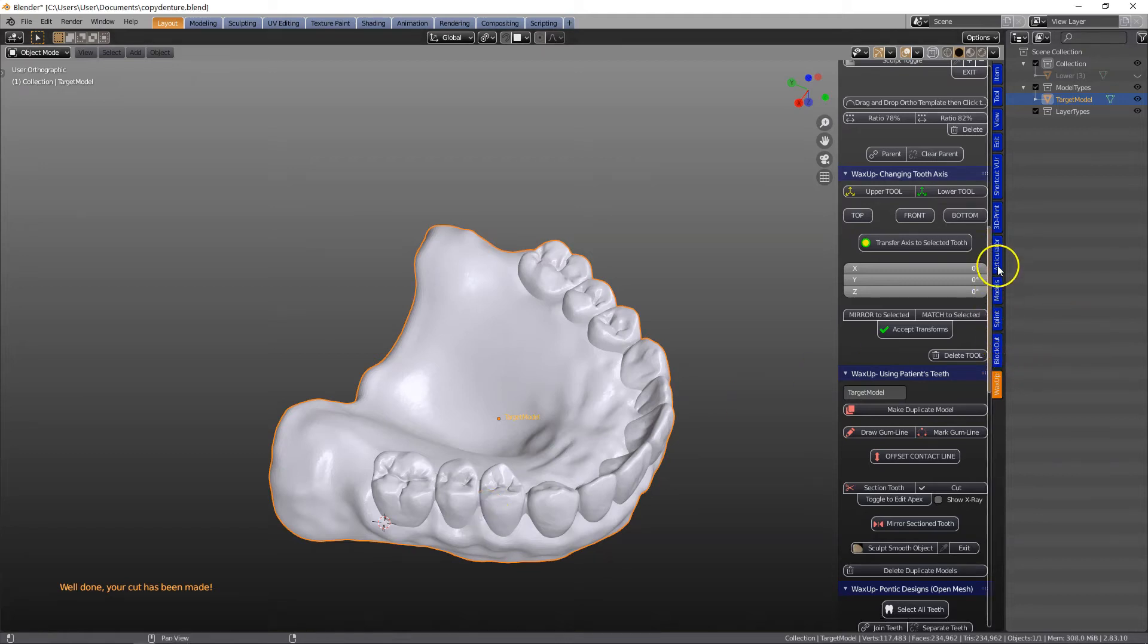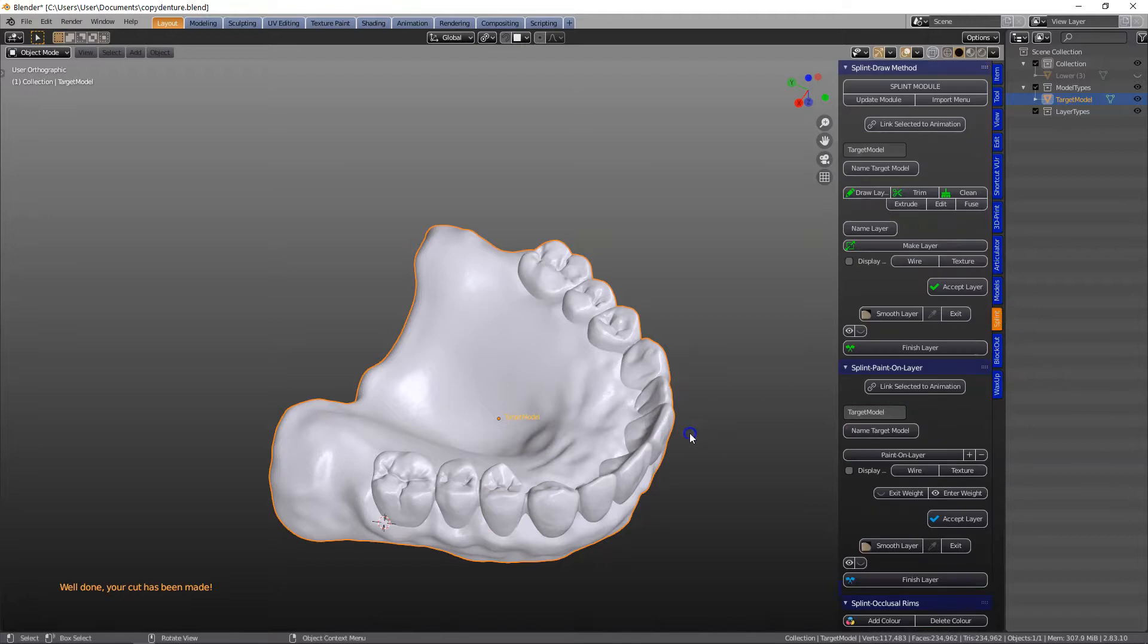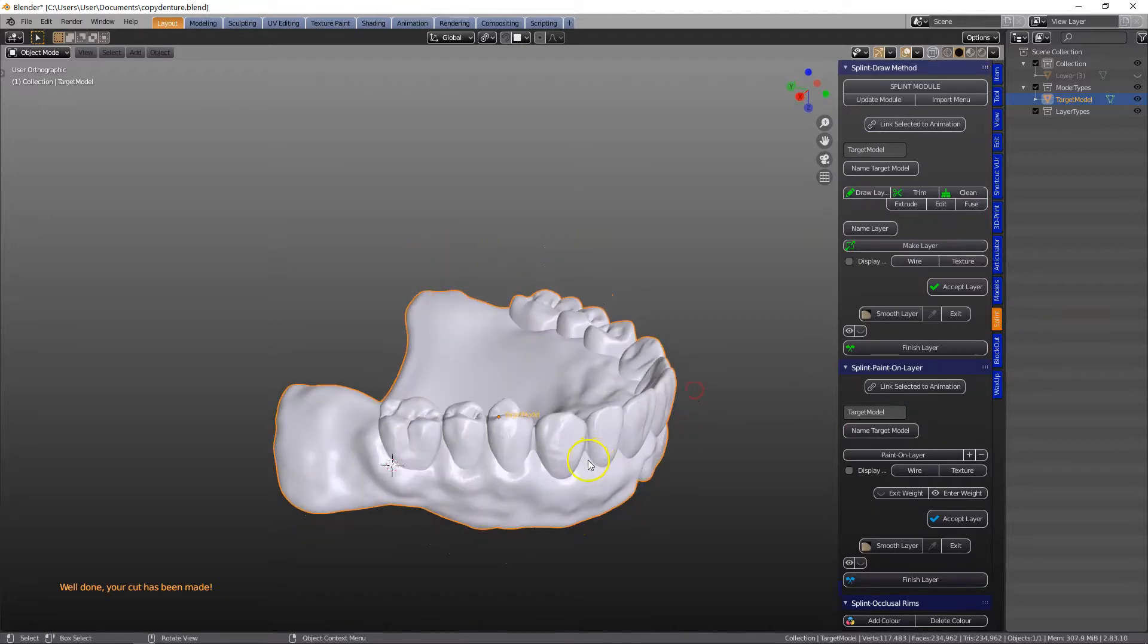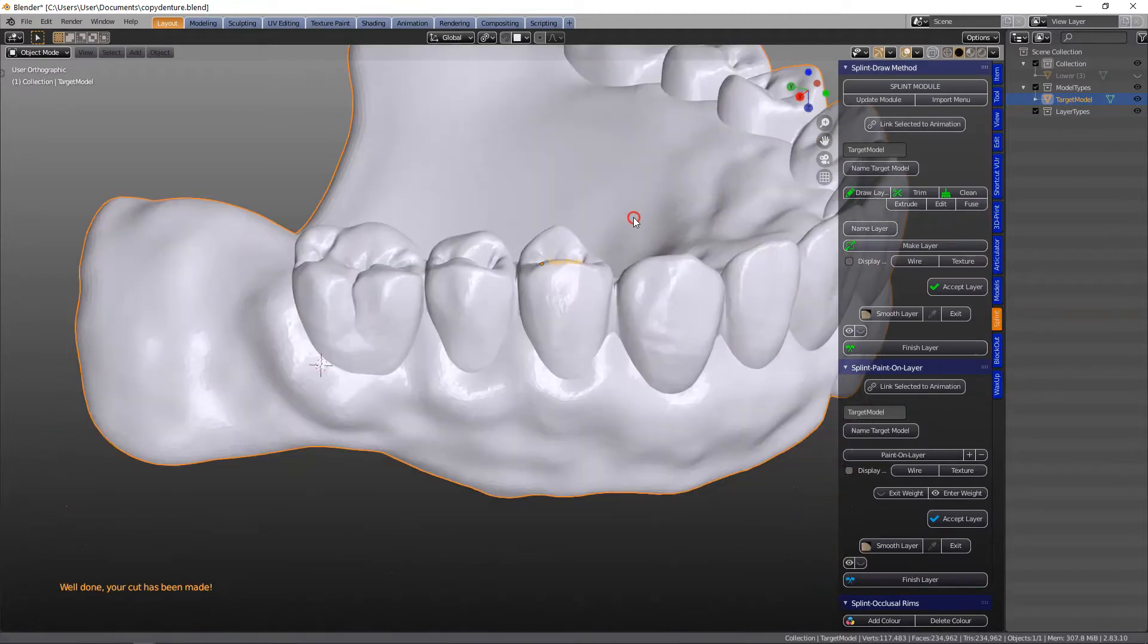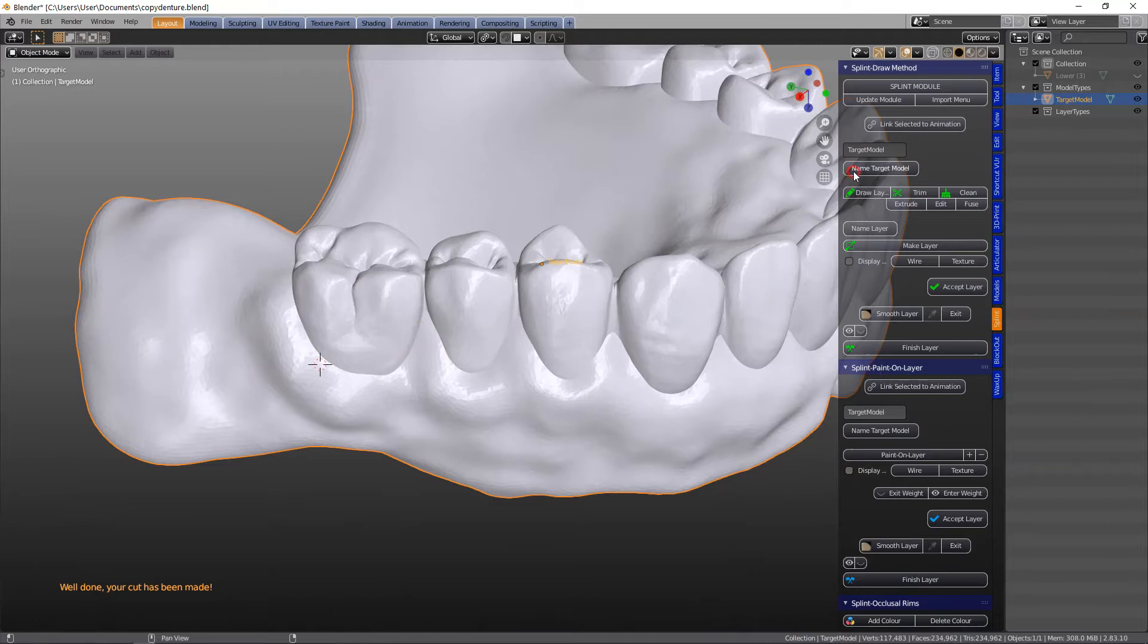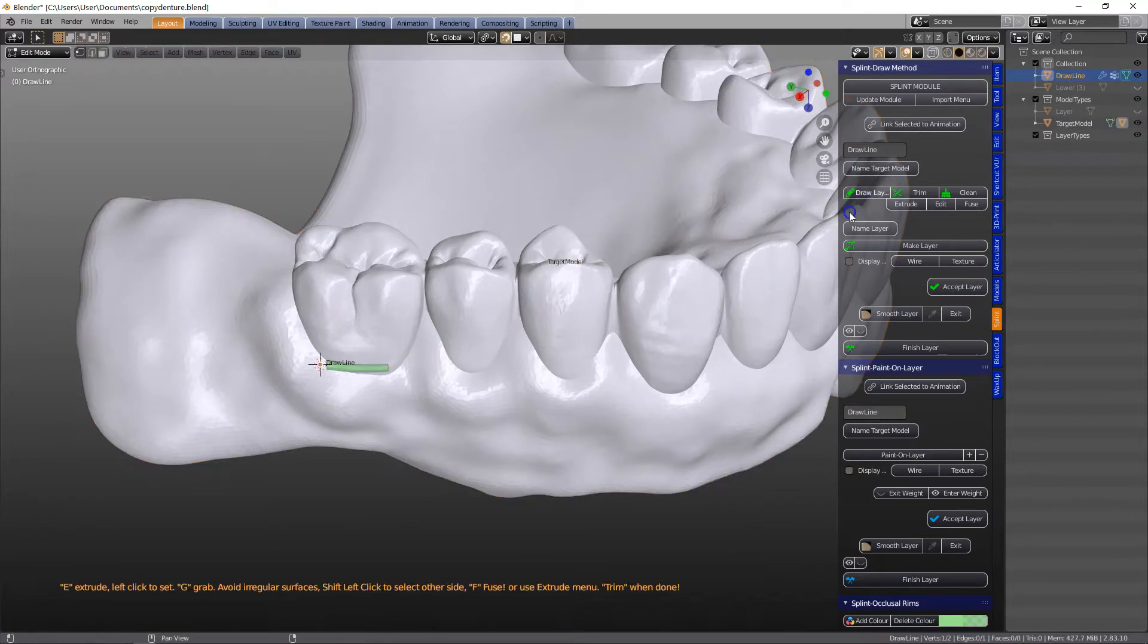This is a quick video to show how to make a copier. So what I've done is I'm going to use a splint module and make sure it's called target model, and then we're going to draw a line.